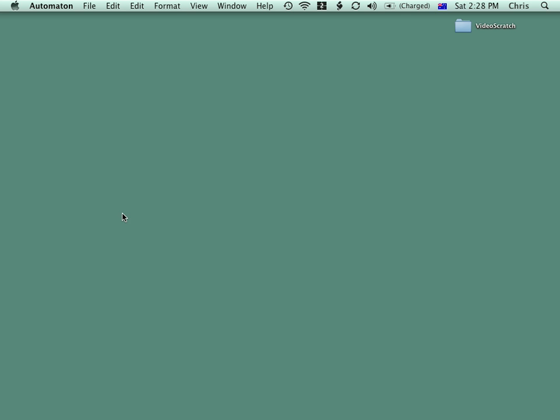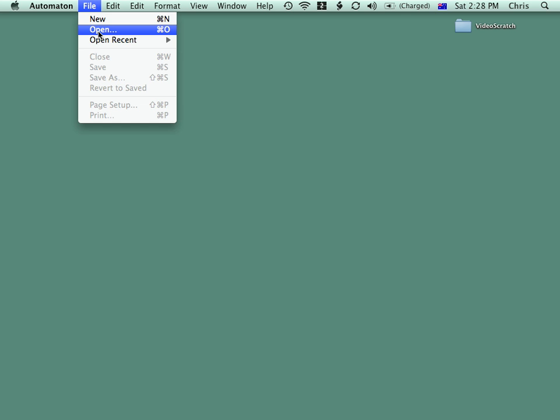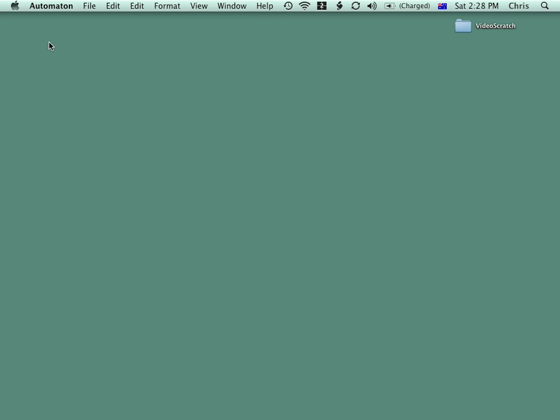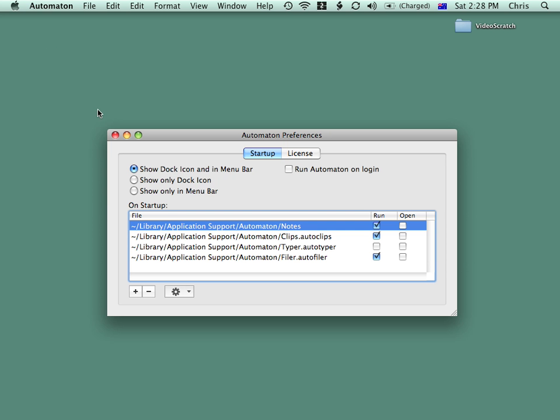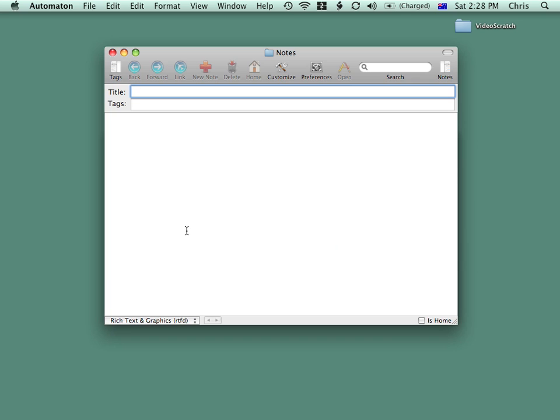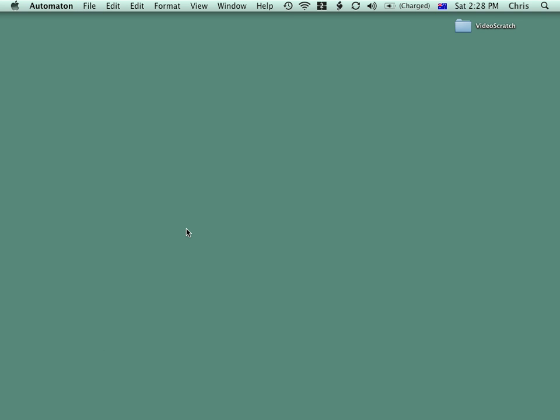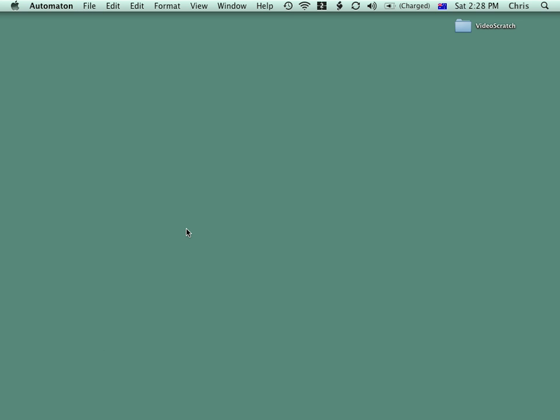To open an Autonotes repository, we can just open it with File Open, or if it's listed in our preferences, we can just double-click on it from there. Or if we've set up a hotkey, that's the quickest way to get into it.